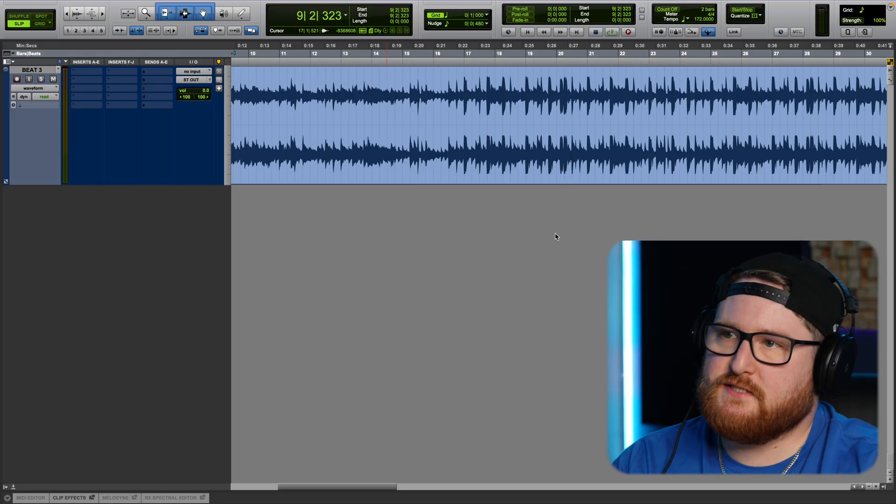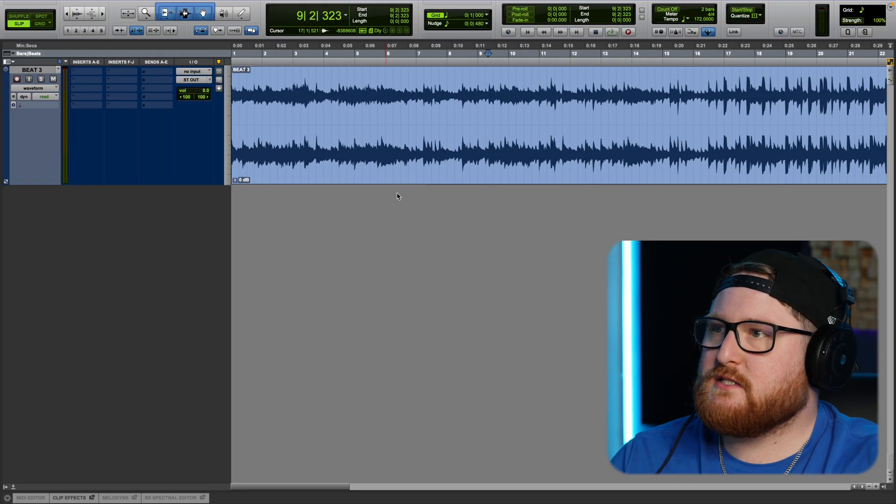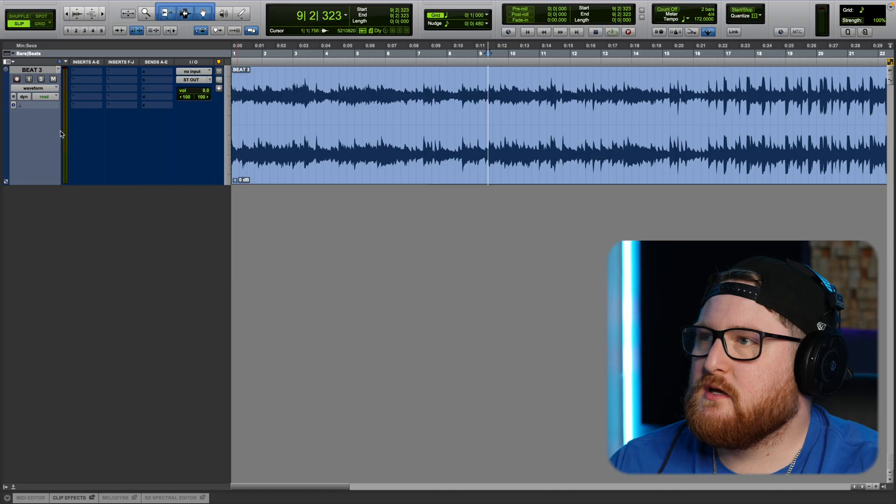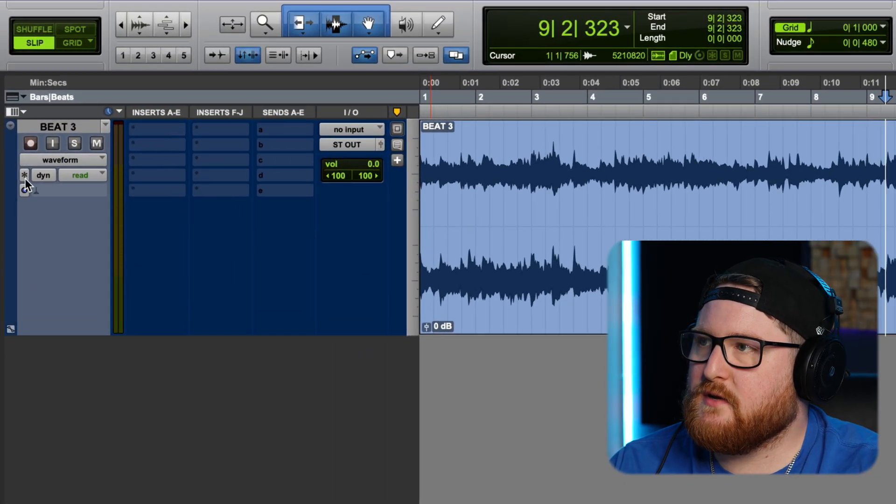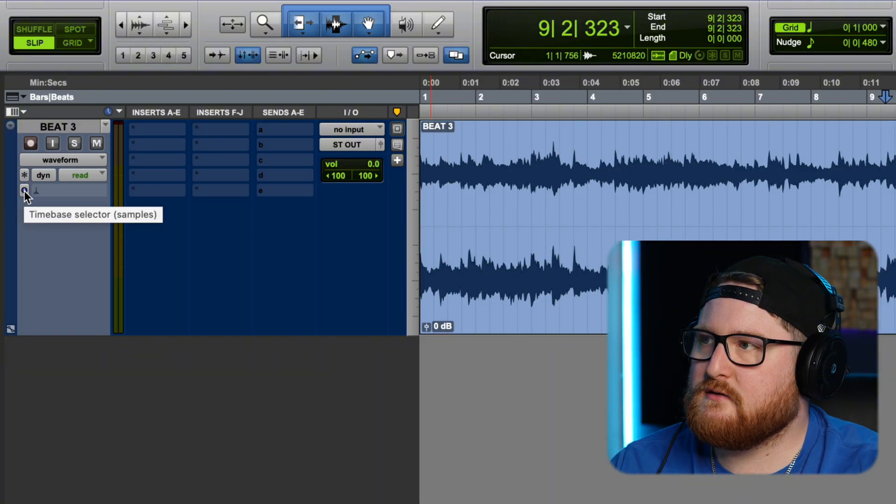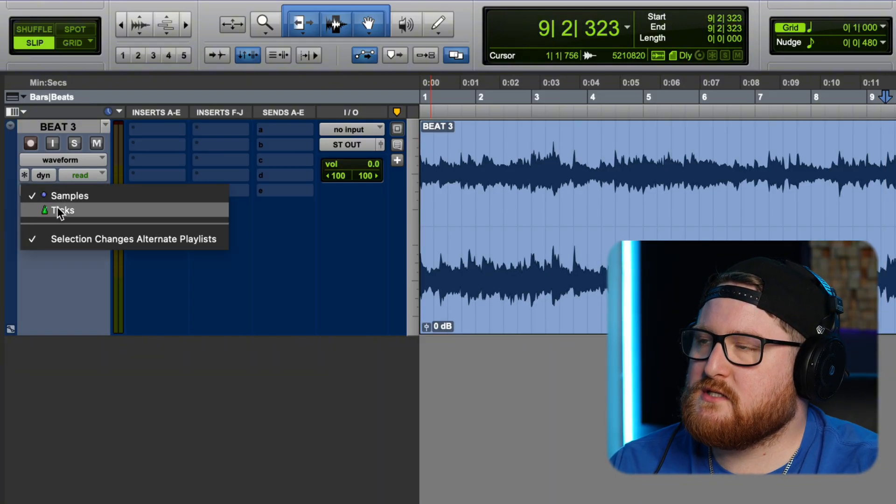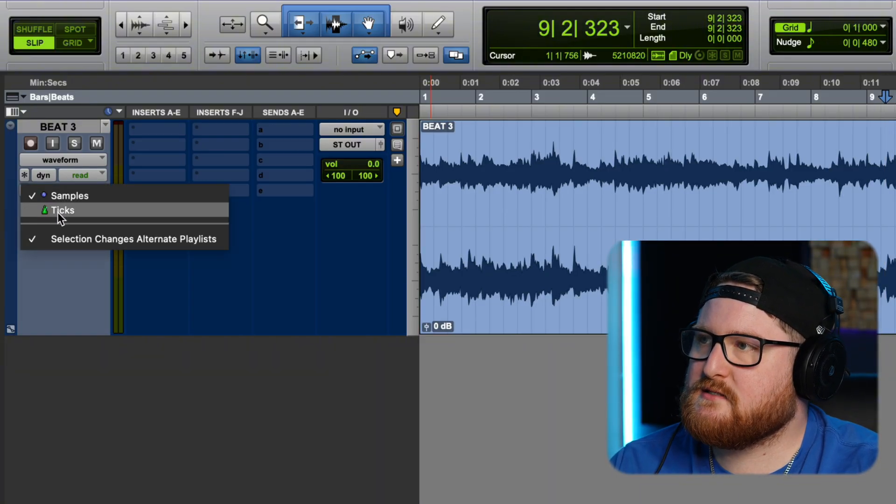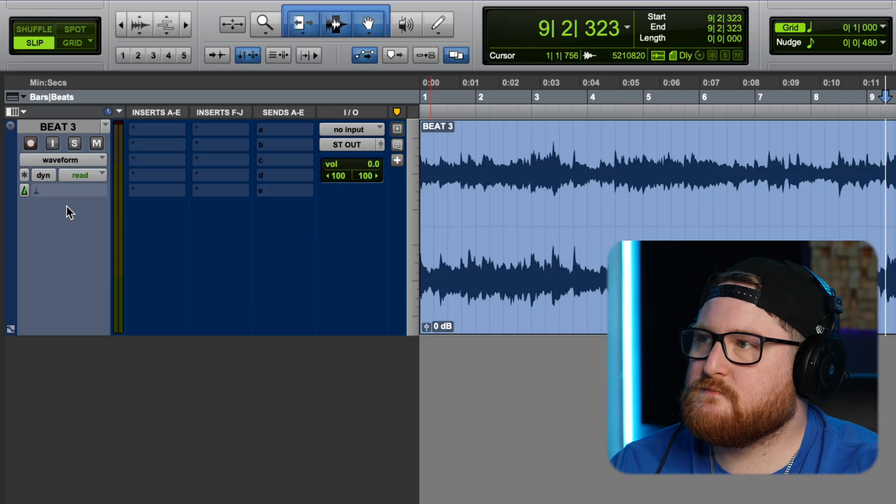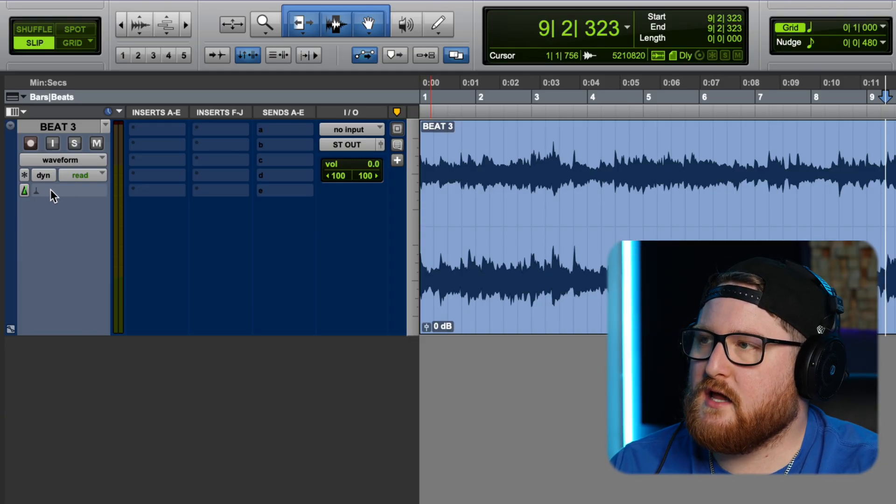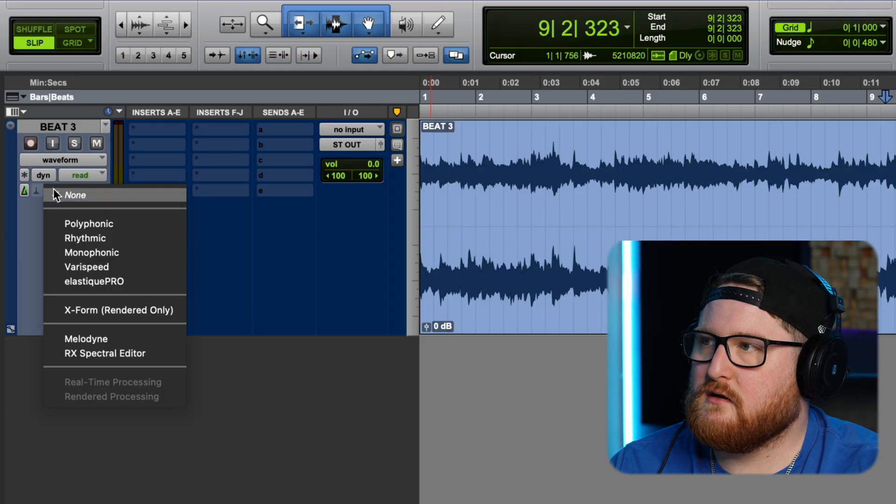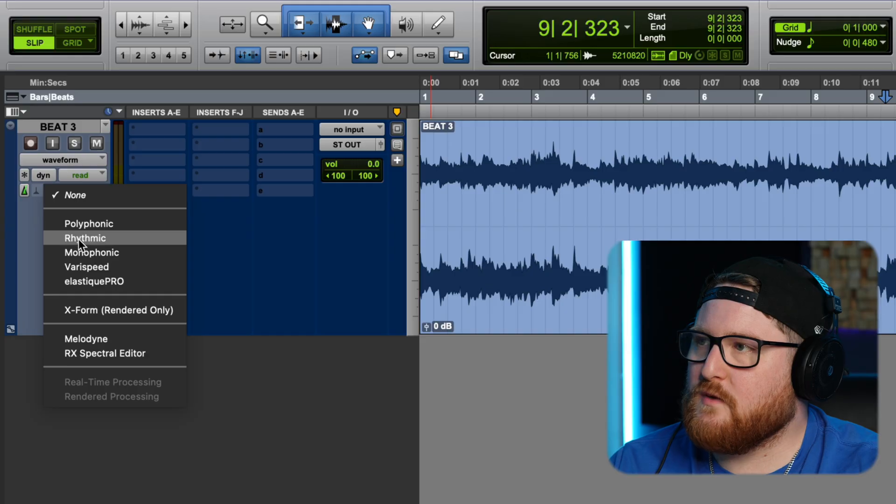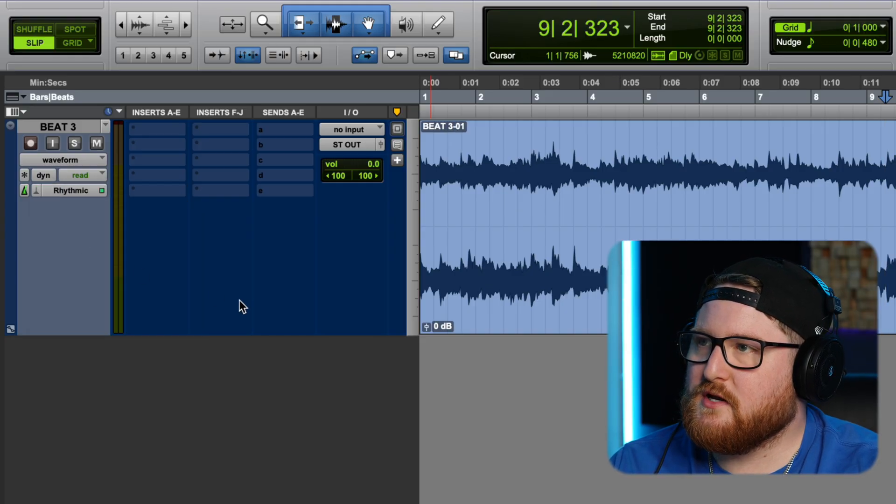Right, nice and simple. All right, so first thing we're going to do, if you look at your track on the left side over here we have this little clock, you're going to click that. We're going to switch this to ticks, do that. And then right here next to that, we'll go to rhythmic, we'll put in rhythmic.